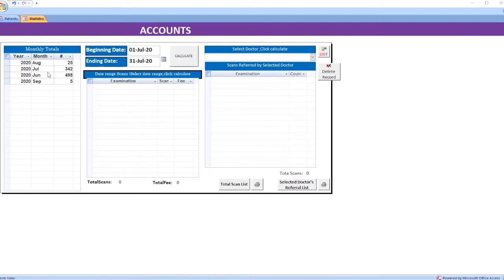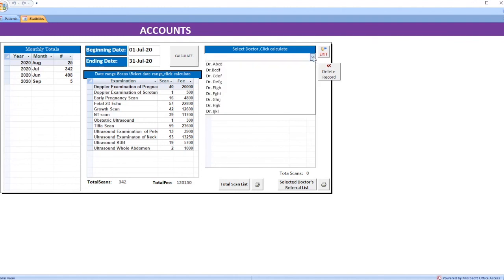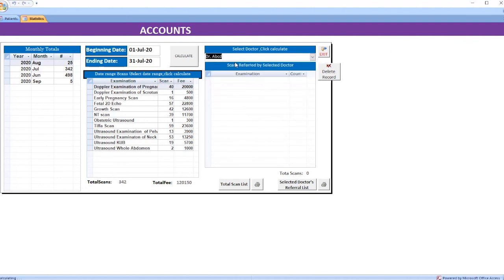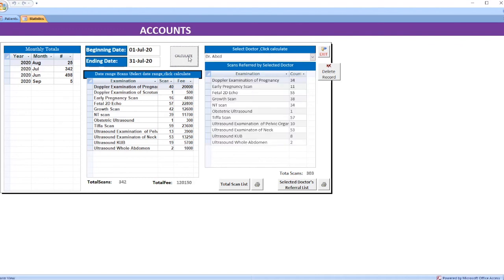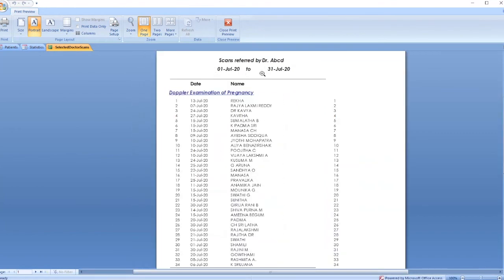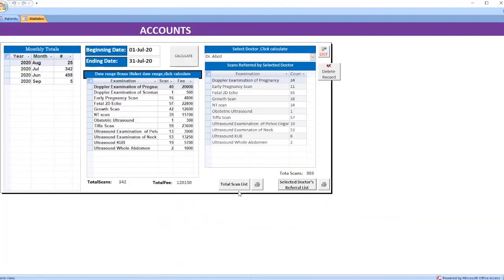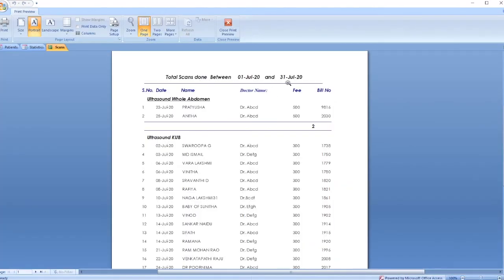In the accounts section, you will see the monthly totals and date-wise totals. Select the beginning date and ending date and click calculate — you will see the scans done during this period. If you want to see a particular doctor's referrals, select the doctor and you will see the referrals during this period. You can also print the list of scans done by a particular doctor during this period, along with the total scans.